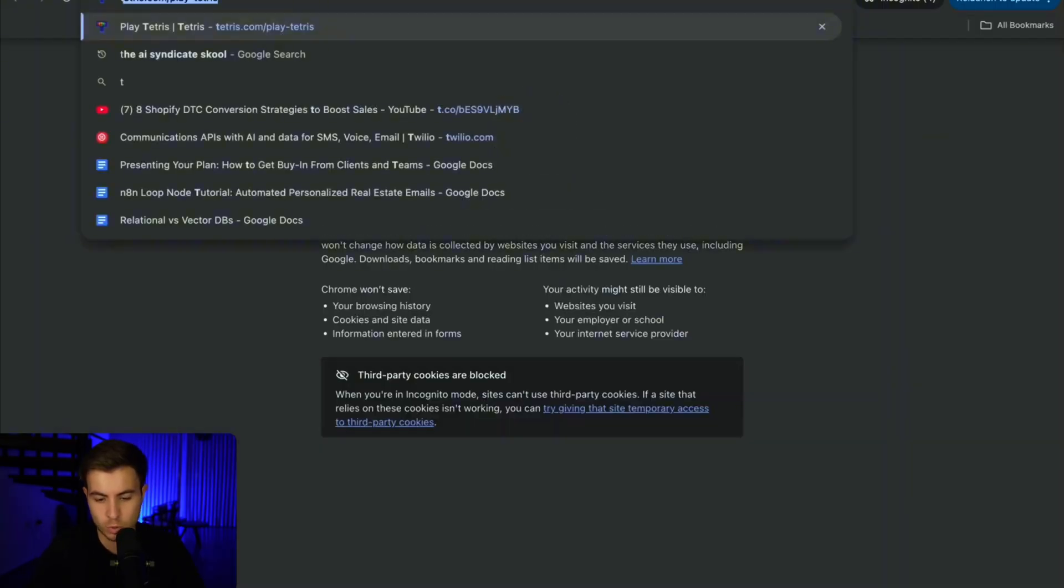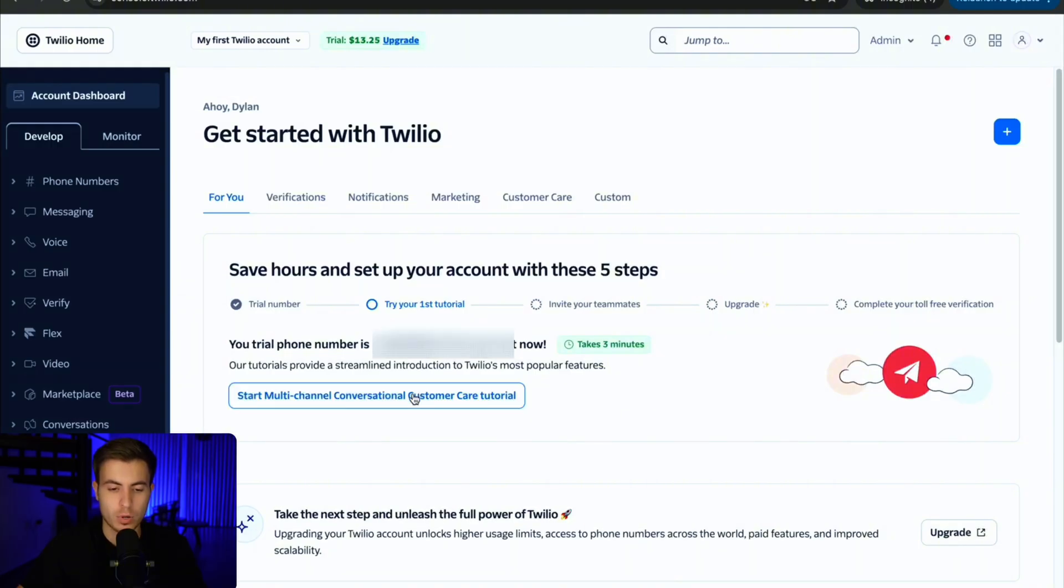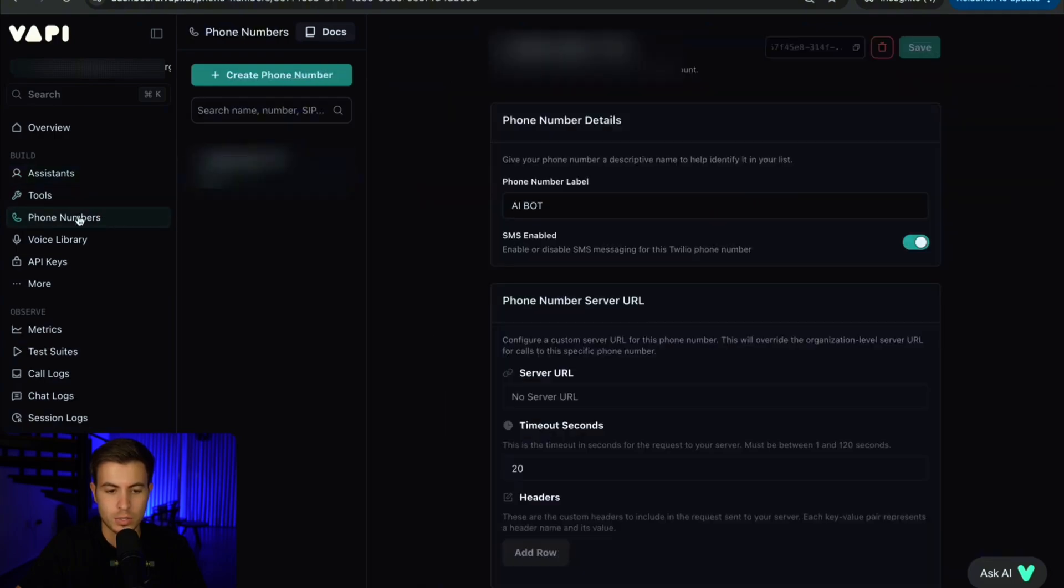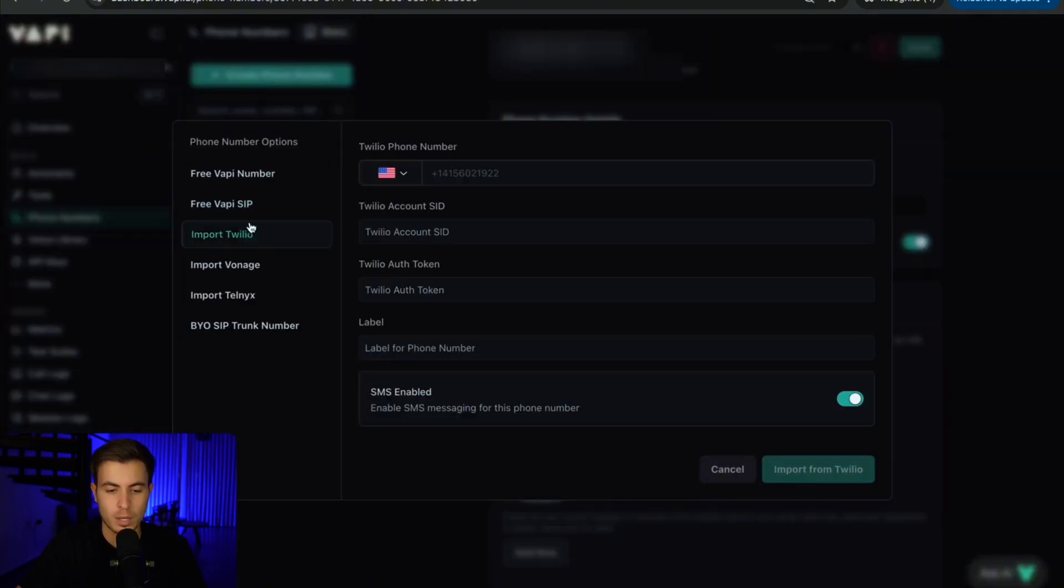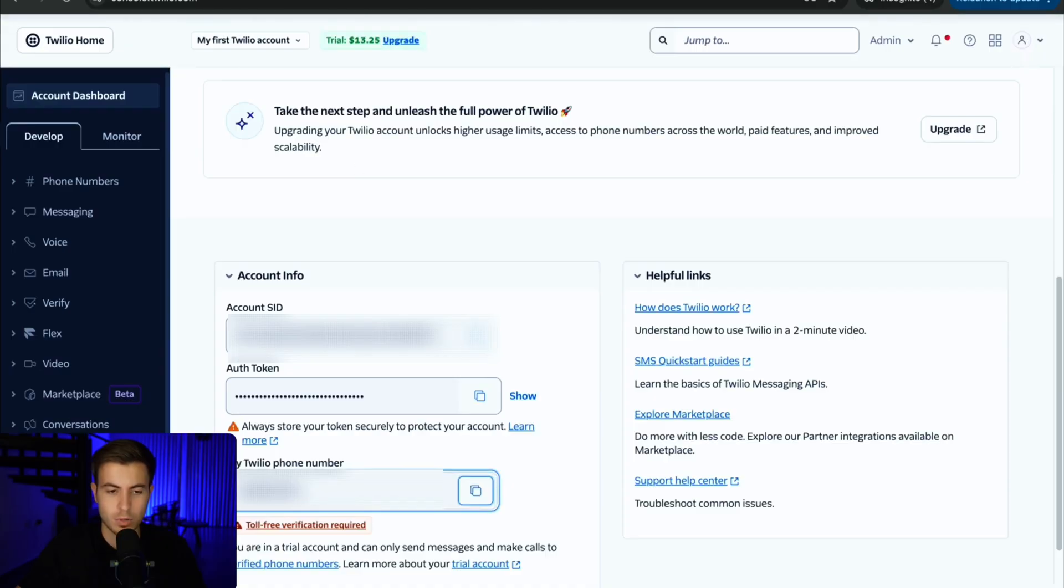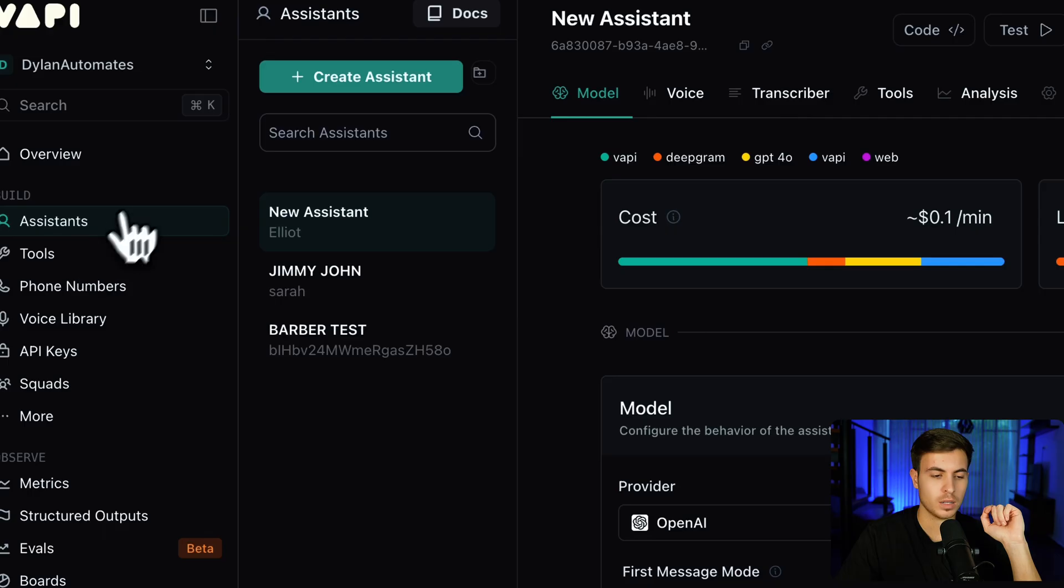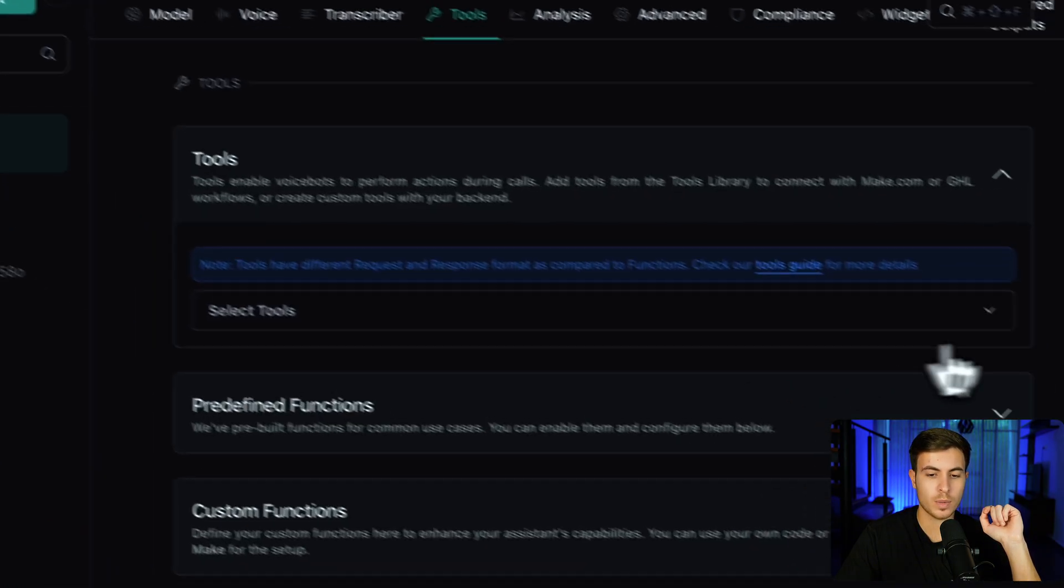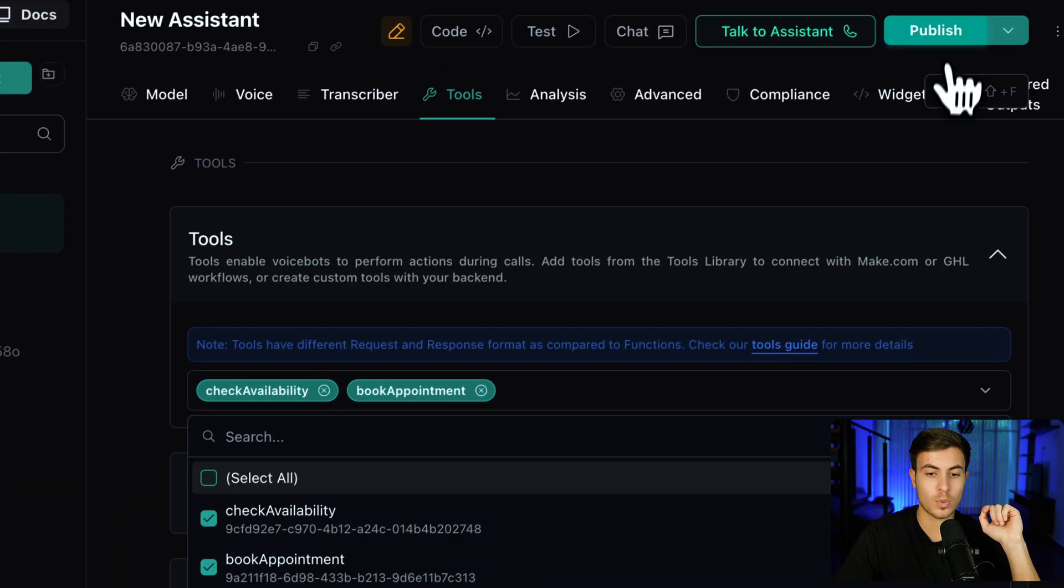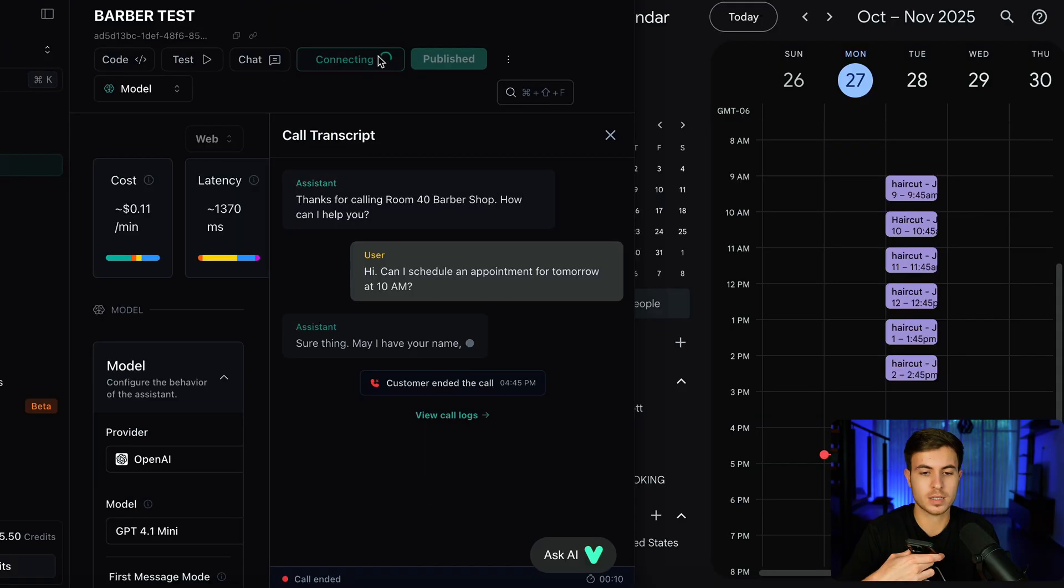Now, the only step is to just go to Twilio and add a phone number. Once you're logged into your Twilio dashboard, just scroll down. You're going to see this account SID. Click copy. Go back to Vappy. On the left sidebar, it says phone numbers. Click on phone numbers. Click on create phone number. Click on import Twilio. And then just paste in that Twilio account SID. Same thing with the authorization token. Just copy and paste. Same thing with the phone number. Just copy the phone number and paste that right in. Add a label and then click import from Twilio. The last thing we want to do is just click on assistants and then click on tools. And then we want to make sure that these tools are selected. So let's make sure we select check availability and book appointment. So now we can actually use those tools for this phone number.